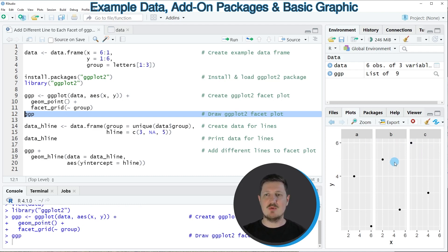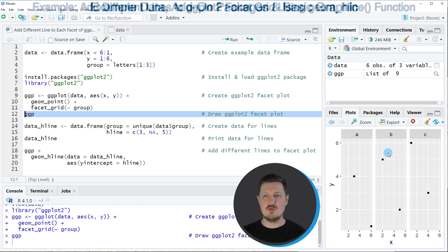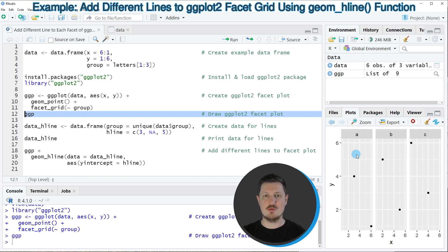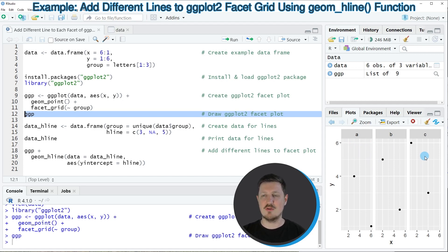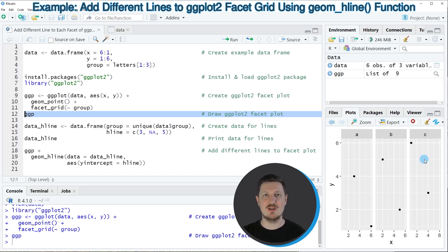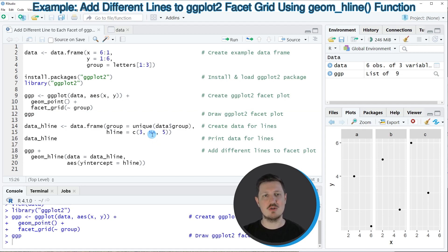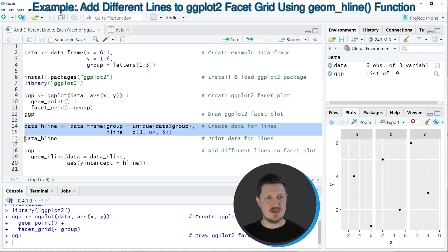Now let's assume that we want to draw different lines to some of these facets or more precisely we want to draw a line to the facet A and another line to the facet C and both of these lines should be horizontally aligned. Then we first need to create a data frame which contains this information for the plot later on and we can do that as you can see in lines 14 and 15 of the code.